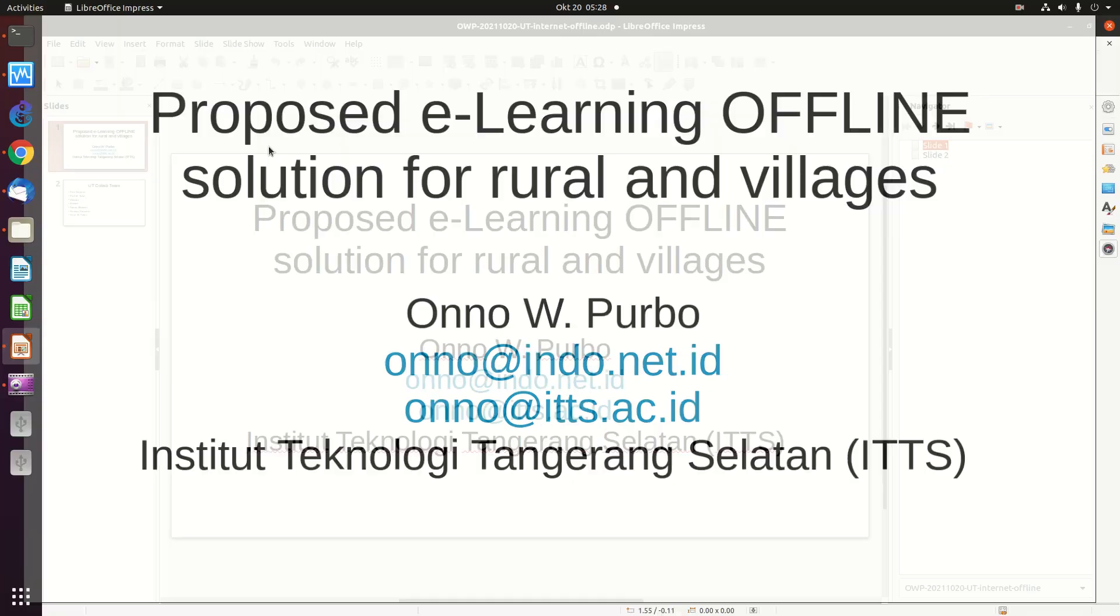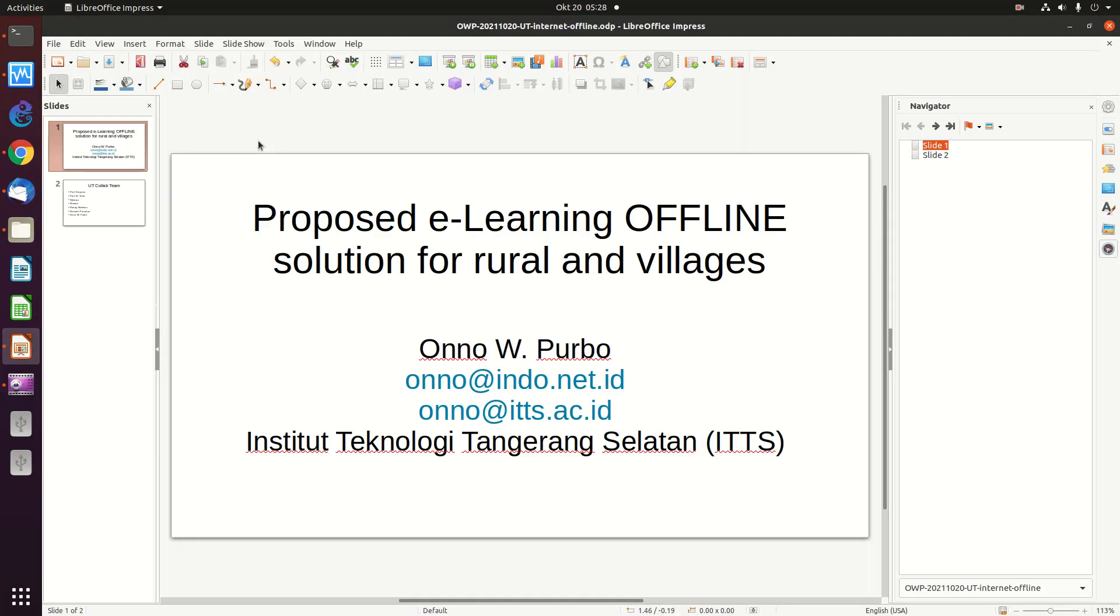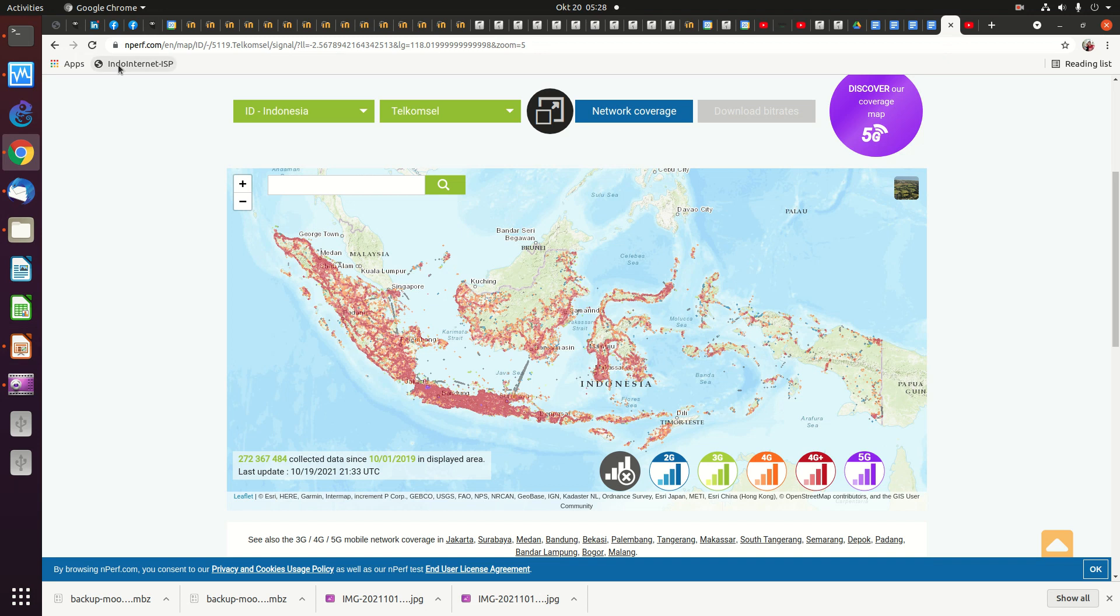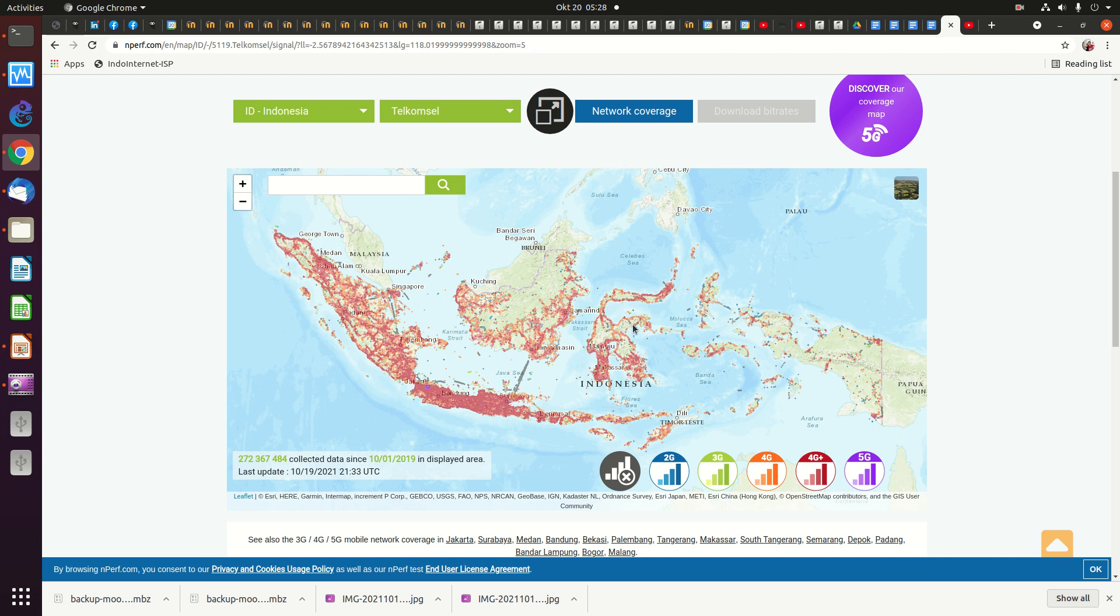Why we built this? It's very simple reason. If we look at the nperf.com network report, this is the current network coverage of Telkomsel. Telkomsel is the largest cellular network in Indonesia. It clearly shows we have a lot of blank spots in many of our islands.